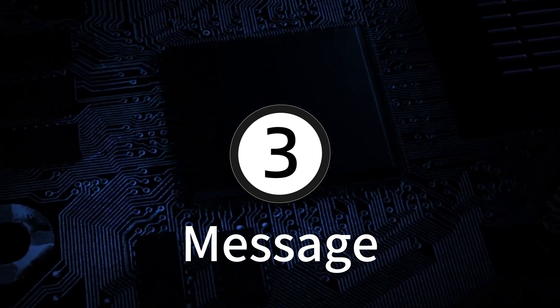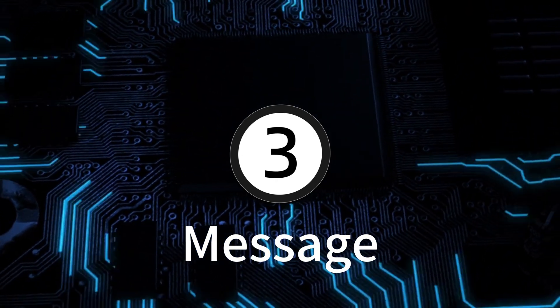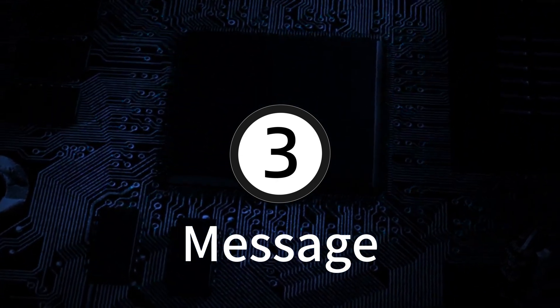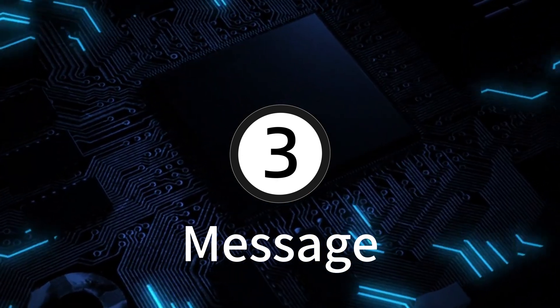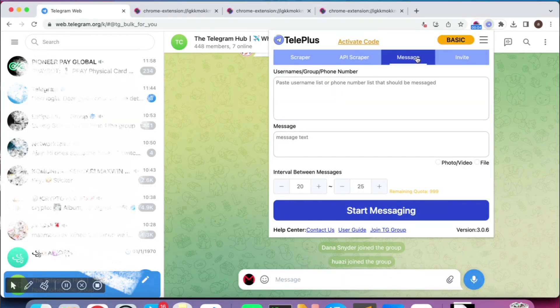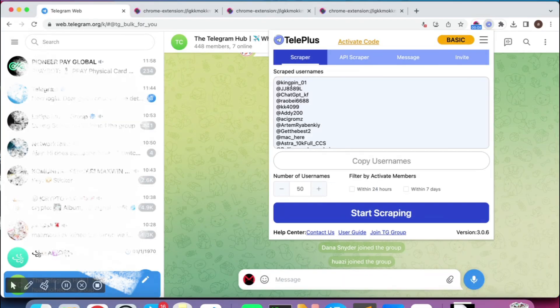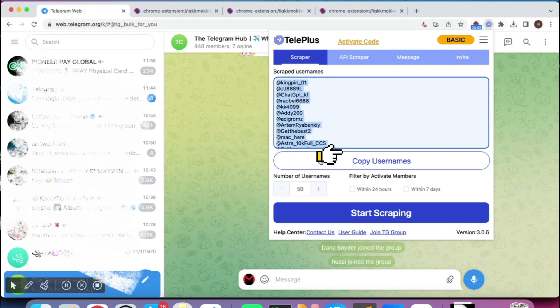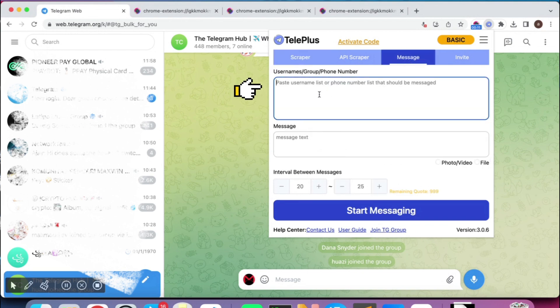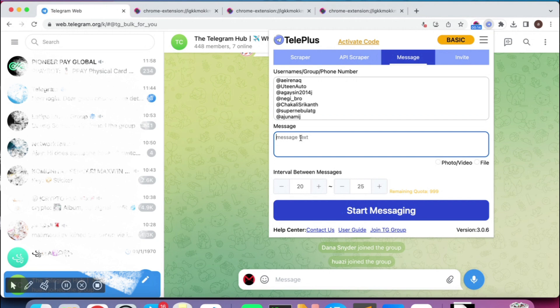The Message feature can assist you in boosting your outreach efforts. Input the usernames that you want to send a message. You also can send bulk messages by phone numbers, just set phone numbers and messages.